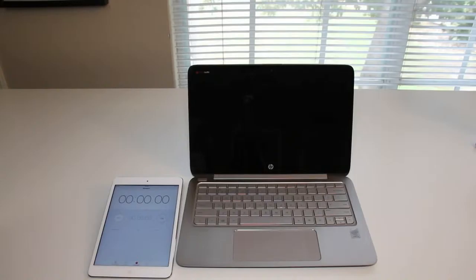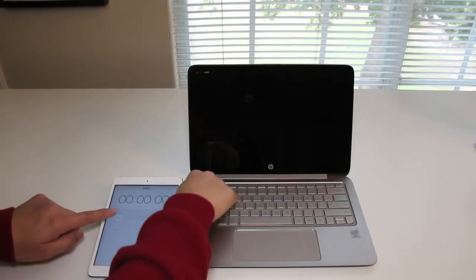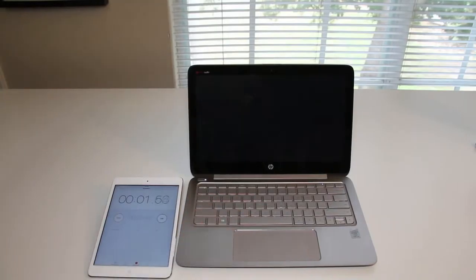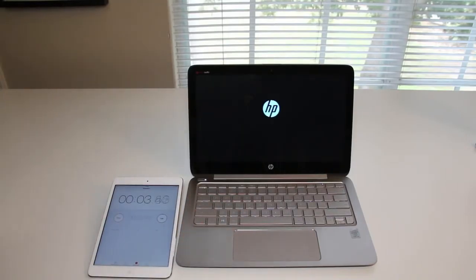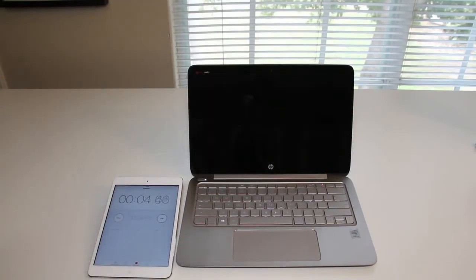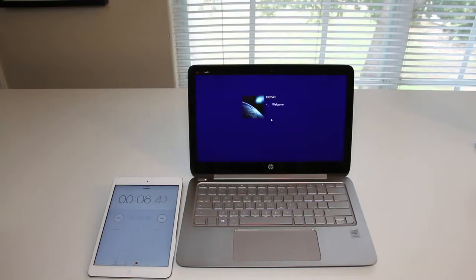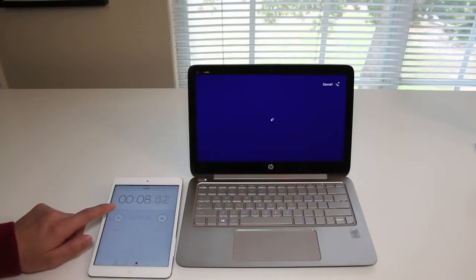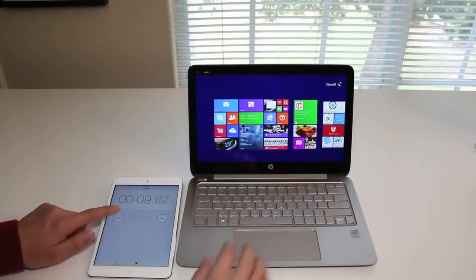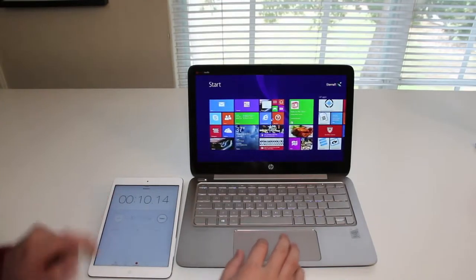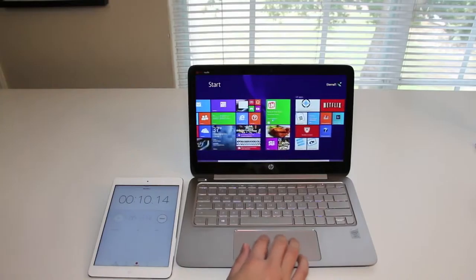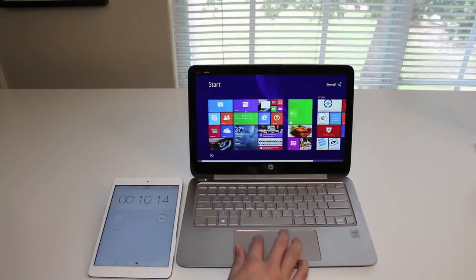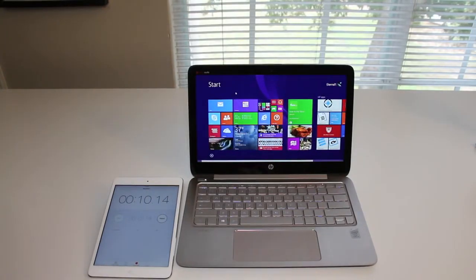Alright, for this section, let's test out the boot up speed on the 128GB solid state drive. Alright, here we go. HP logo. Logging in now. And boom, we're done. So roughly around 10 seconds, which is insanely fast for this laptop.